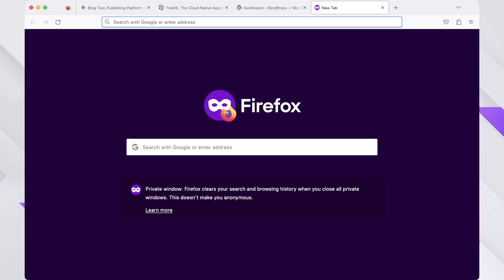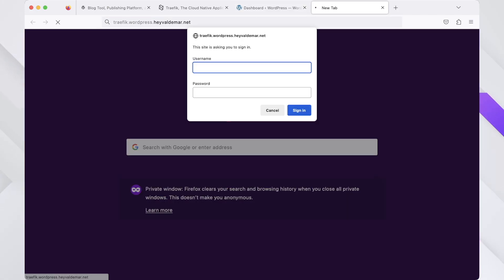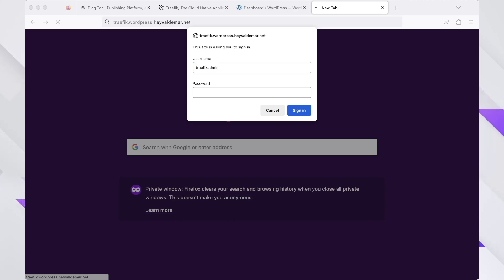To access the Traefik management panel, use the domain you previously defined for Traefik in the env file. Enter the username and password previously set in the env file and click the sign in button.